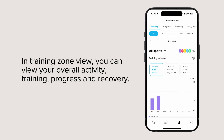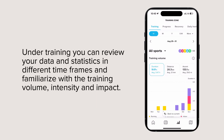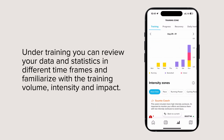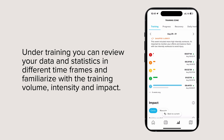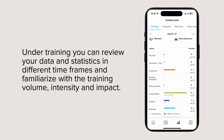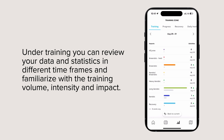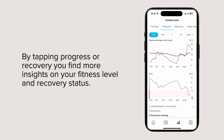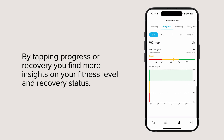In training zone view, you can view your overall activity, training, progress, and recovery. Under training, you can review your data and statistics in different time frames and familiarize yourself with the training volume, intensity, and impact. By tapping progress or recovery, you find more insights on your fitness level and recovery status.